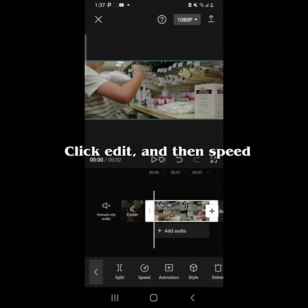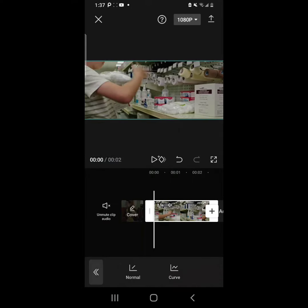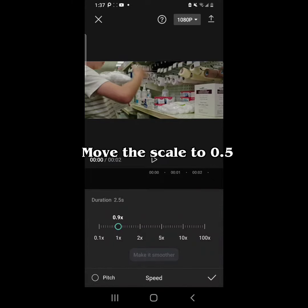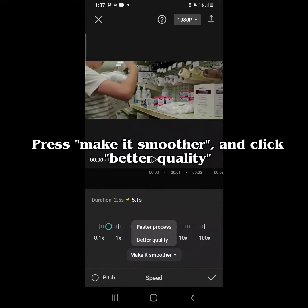Click Edit and then Speed. Press Normal. Move the scale to 0.5. Press Make it Smoother and click Better Quality.